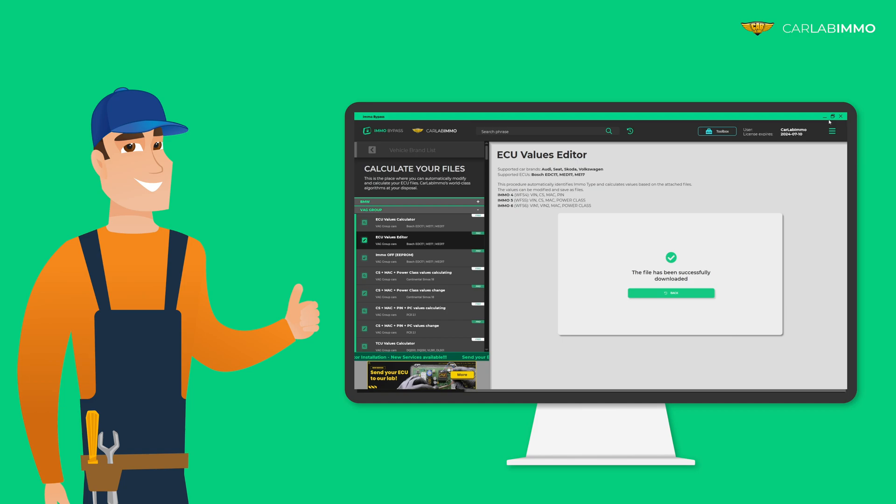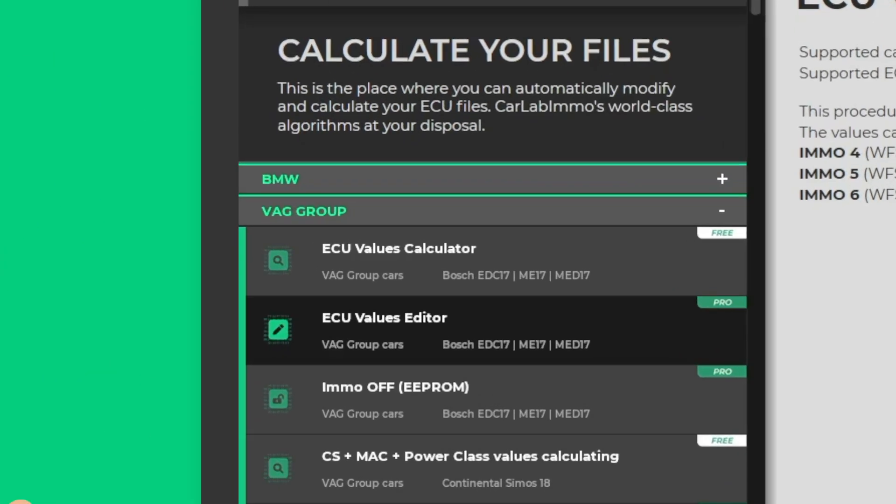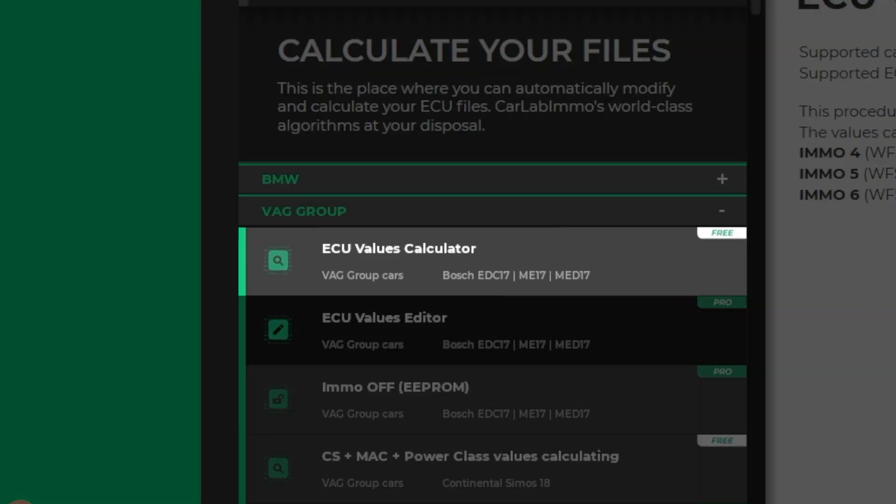Remember that reading the values is available for free in demo version as well. Meet IMMO Bypass by CarLab IMMO and see how easy car electronics might be.